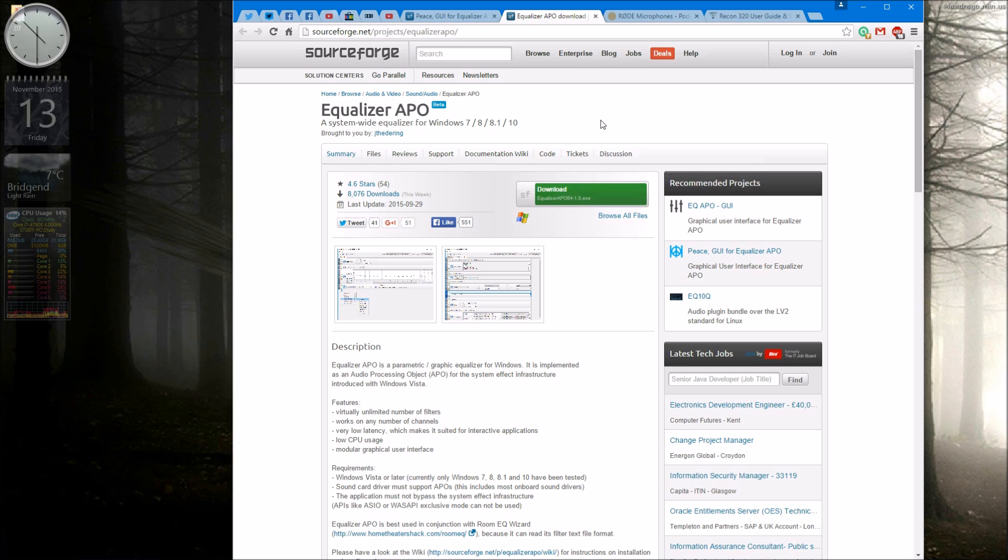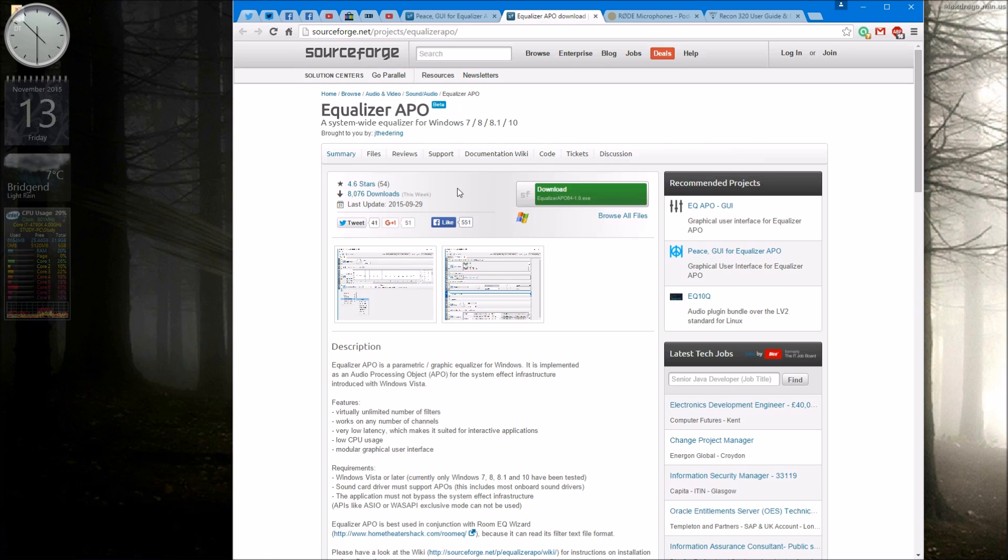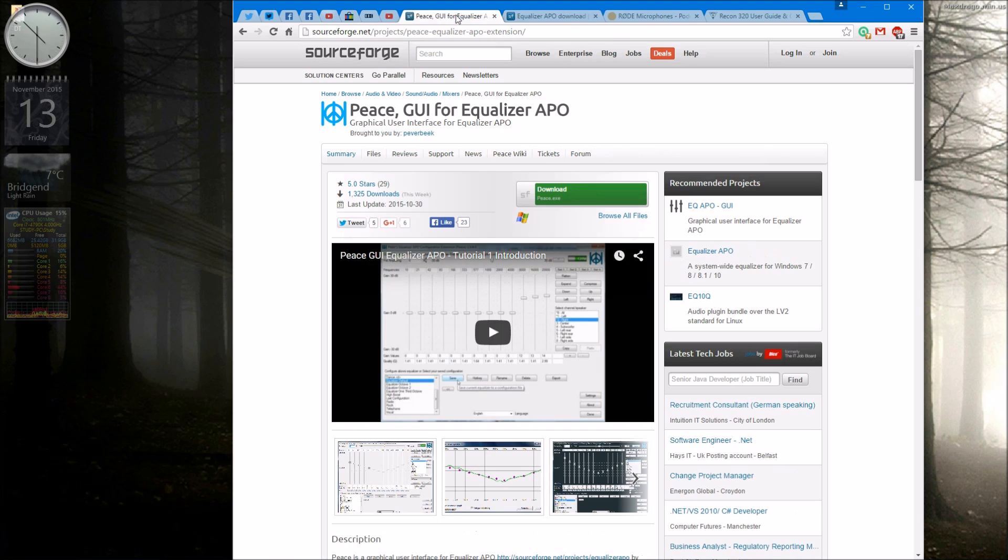So I downloaded this and installed this but it doesn't have a graphical user interface, not one that's very good anyway. So how do you then make the adjustments? Well you use a second piece of software which plugs into this which is called Peace. And again I'll put the location of this in the description bar below.